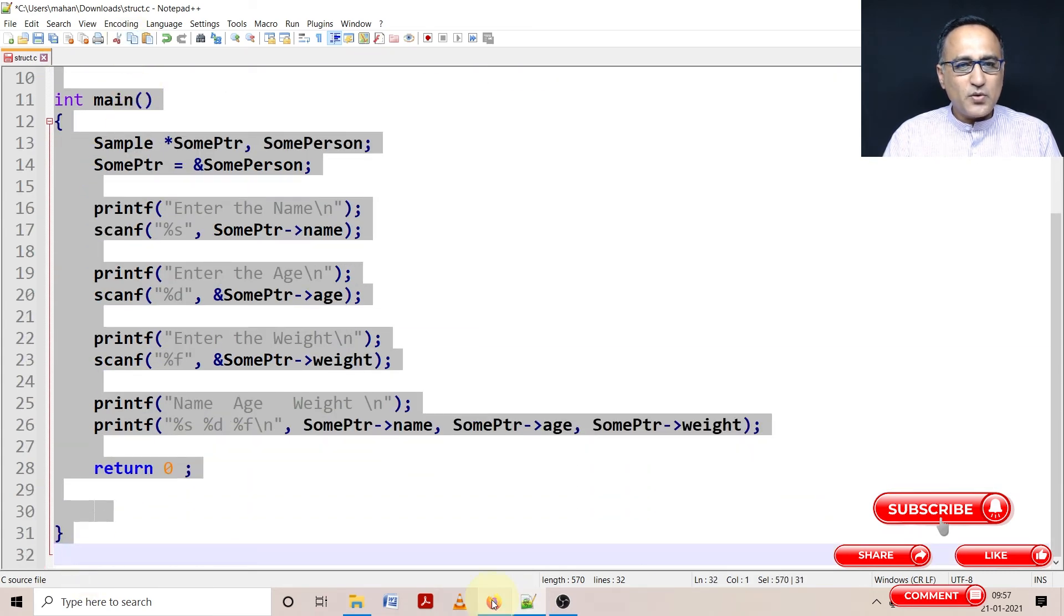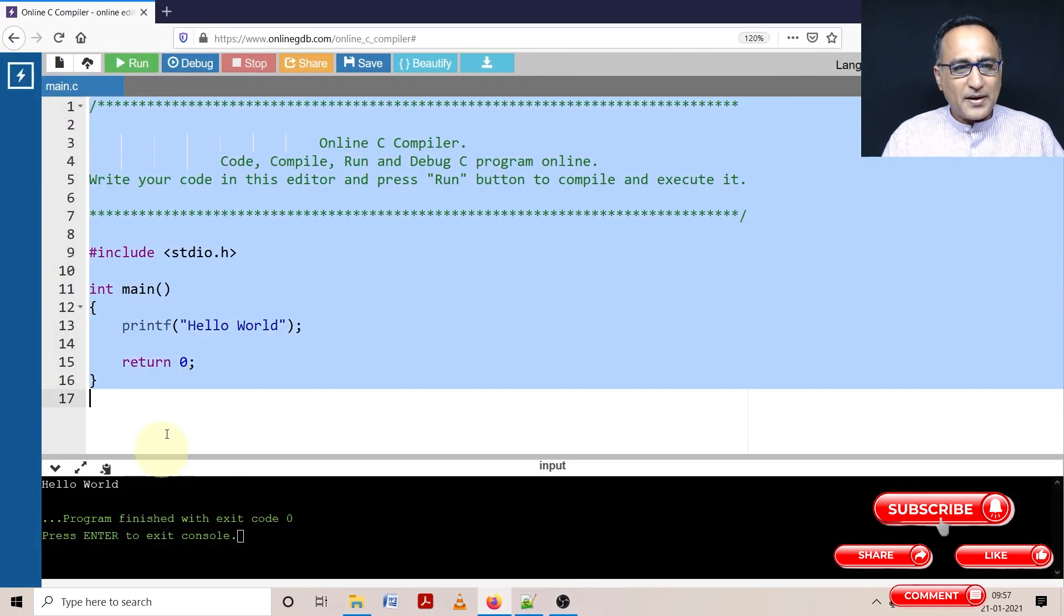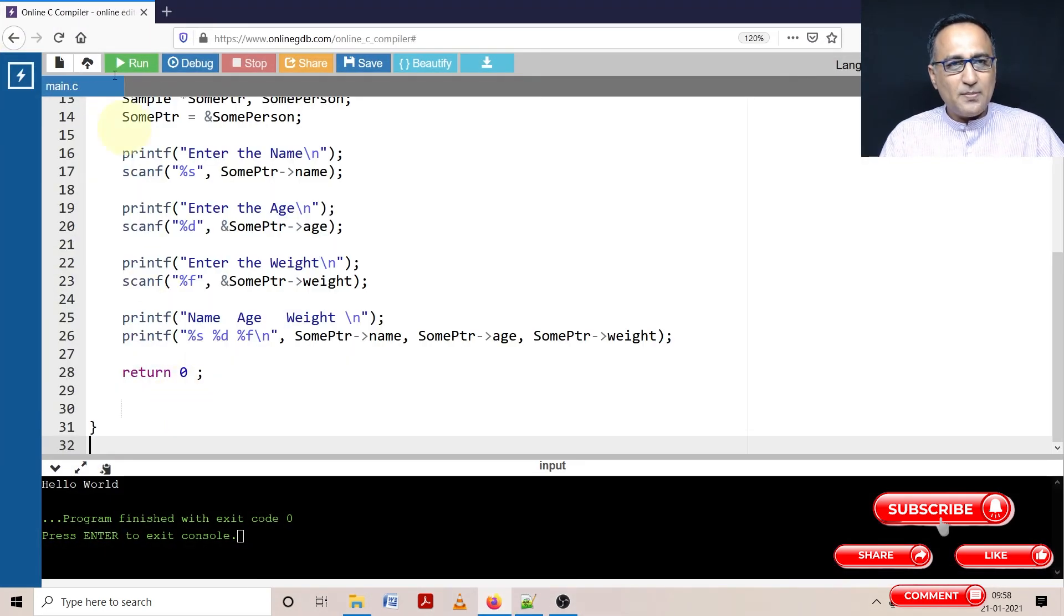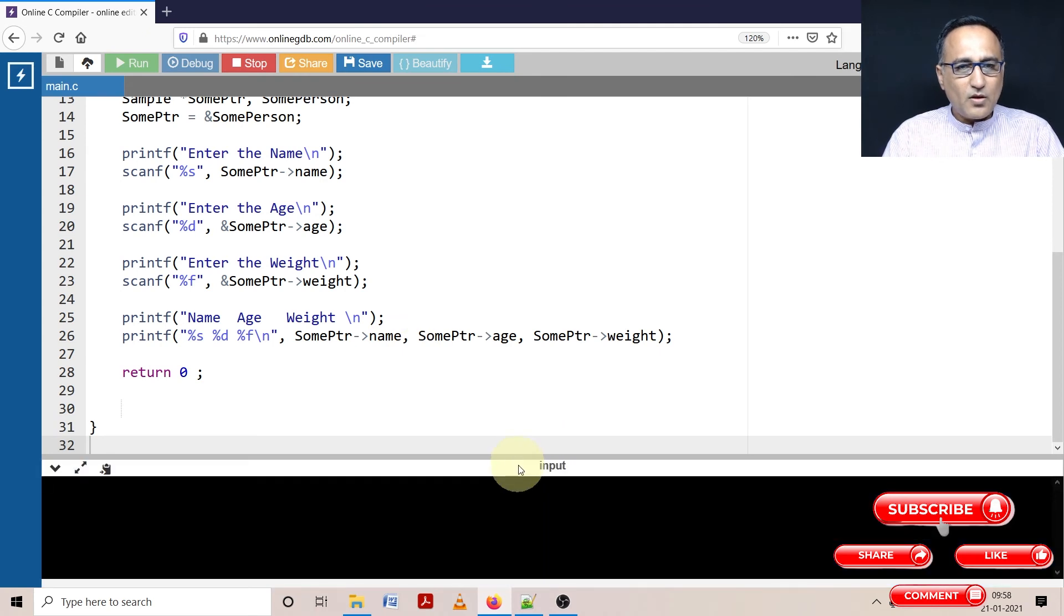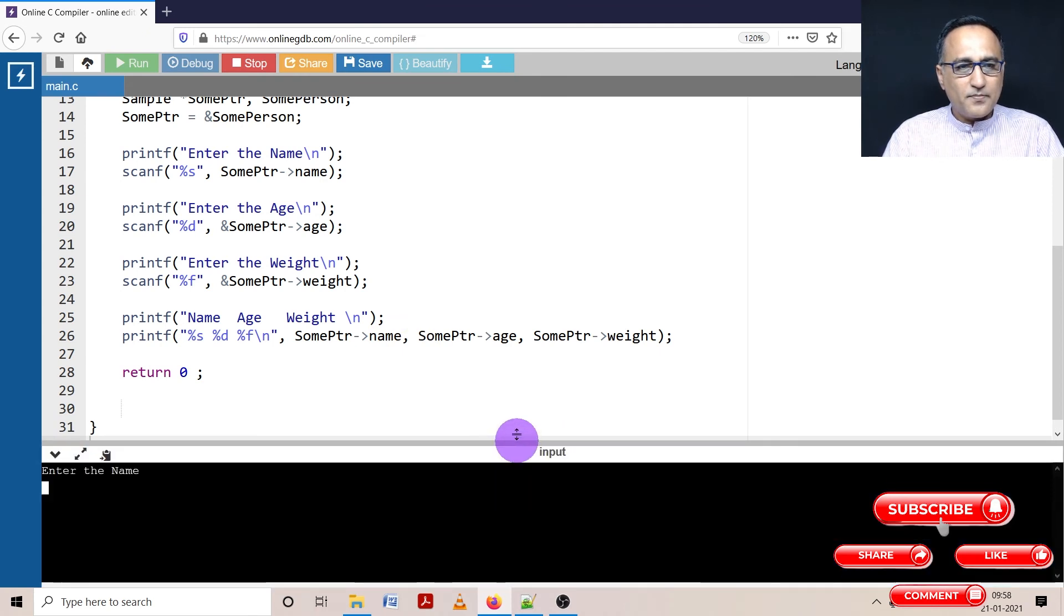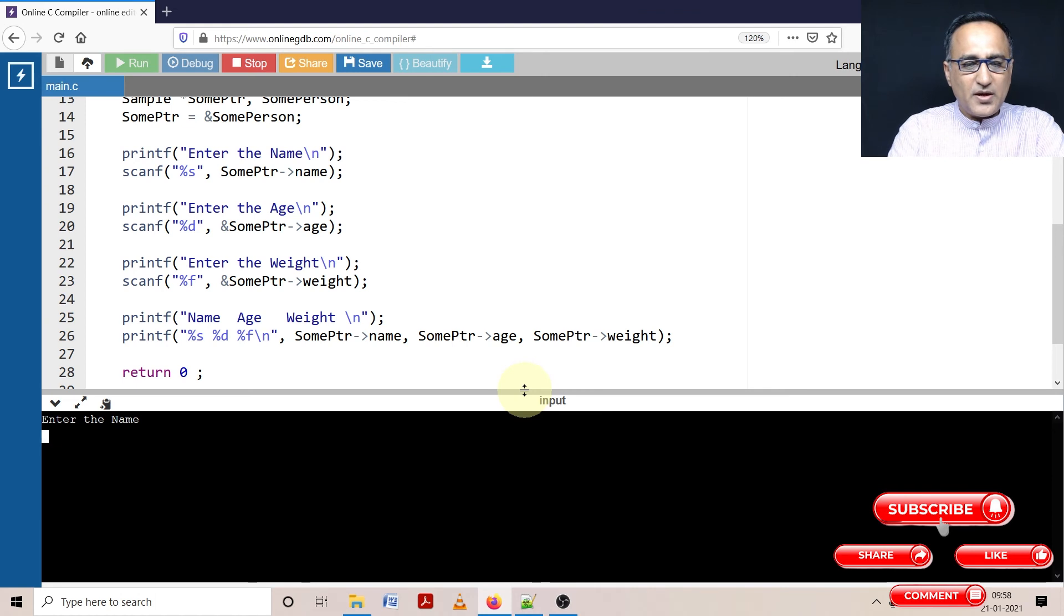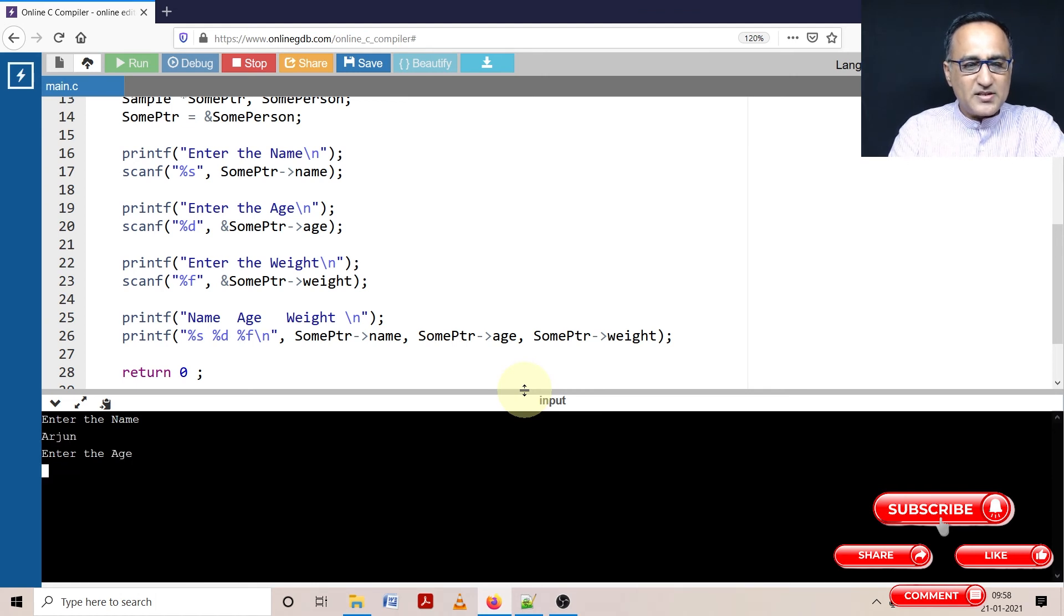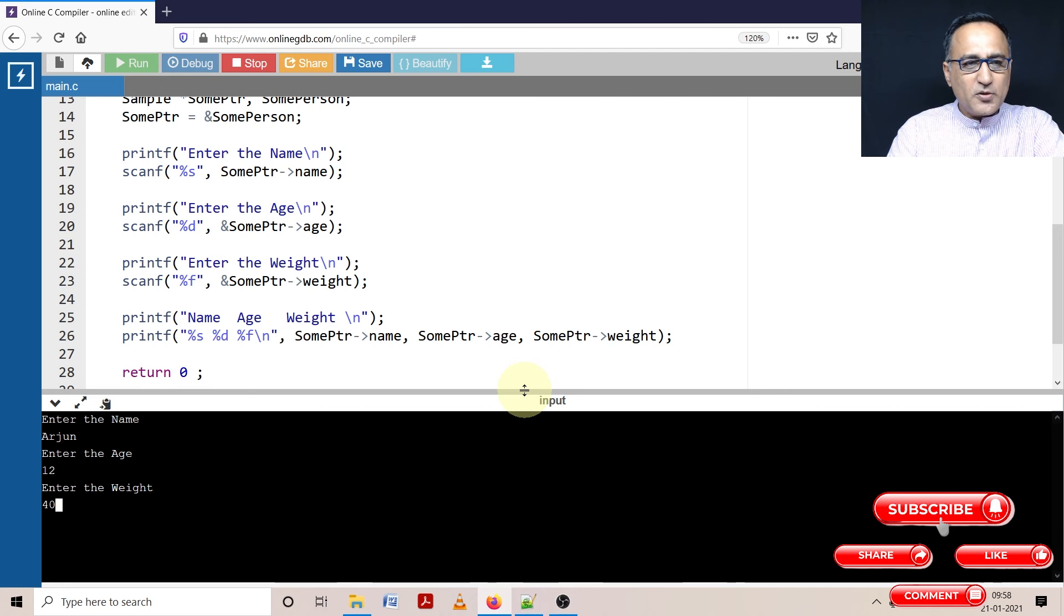First thing we need to compile the code and hope it compiles. So let's try compiling it. Okay, lucky. So enter the name - let's say we enter Arjun again, our friend. Then what is the age? Let's say Arjun's age is 12. Then what is his weight? Let's say his weight is 40 kilograms. Now it should print Arjun 12 and 40 on the same line.